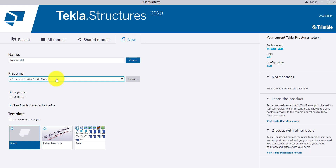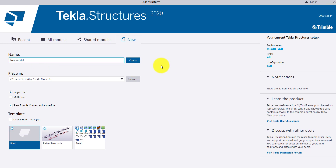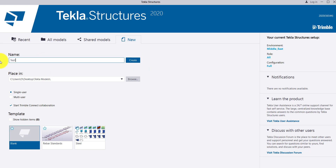This is something different from what we use in other software. In other software, we first create a new file and then specify the save location at the time of saving. But here we have to define the saving location and saving name first, and then we can start working on the model. Here we can type the model name, for example 'Training Model 1', and click on Create.